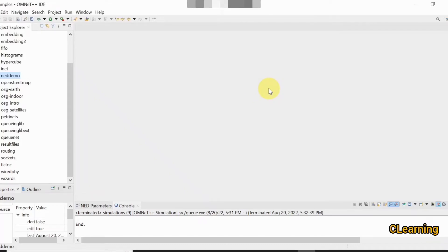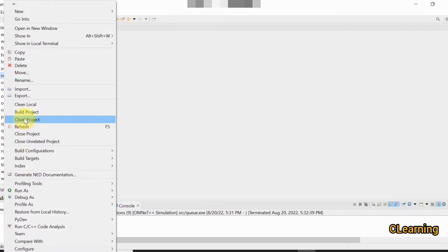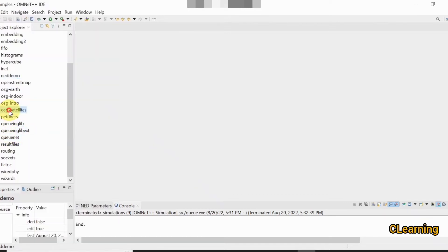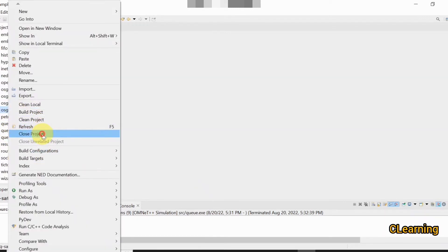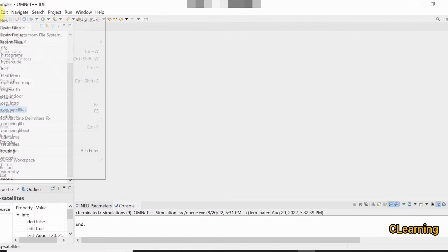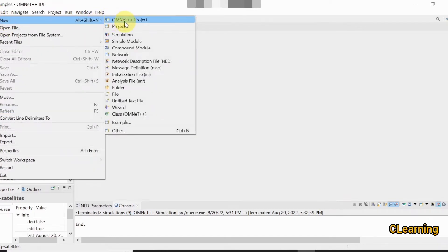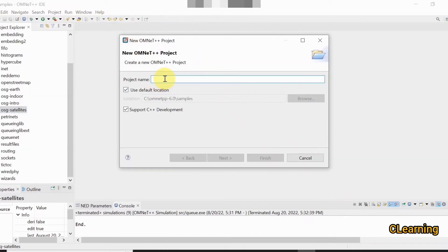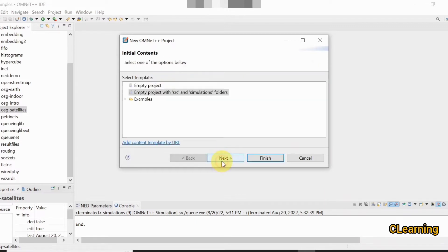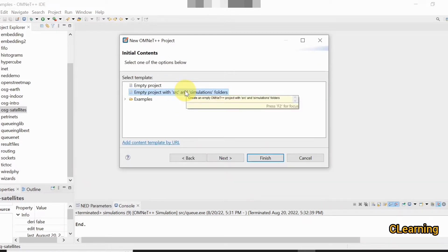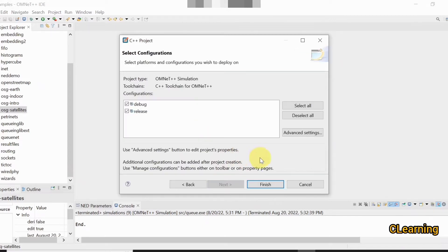Hello guys, welcome to C Learning. In this video we will learn about the queuing mechanism in OMNeT++. First of all, close unnecessary projects. Now create a new project: File > New > New Project. Name the new project 'cycle queuing mechanism'. Select empty project with source and simulation folder, then click Next and Finish.